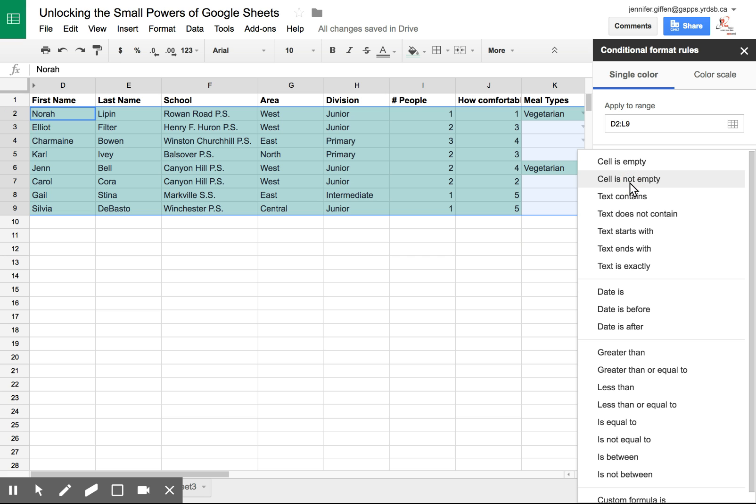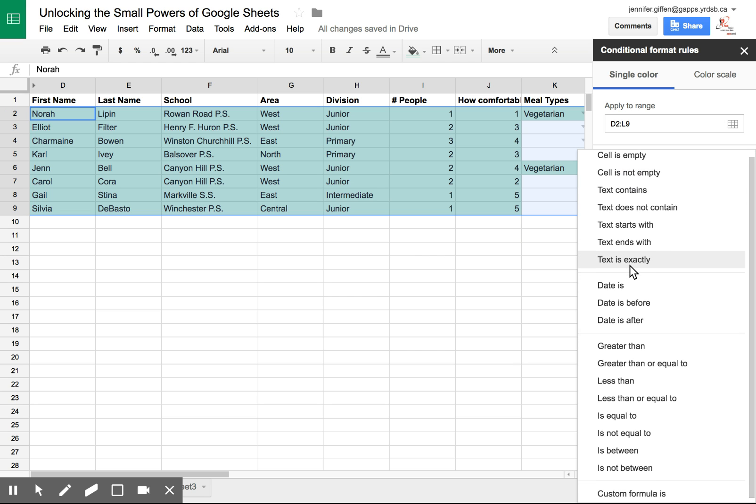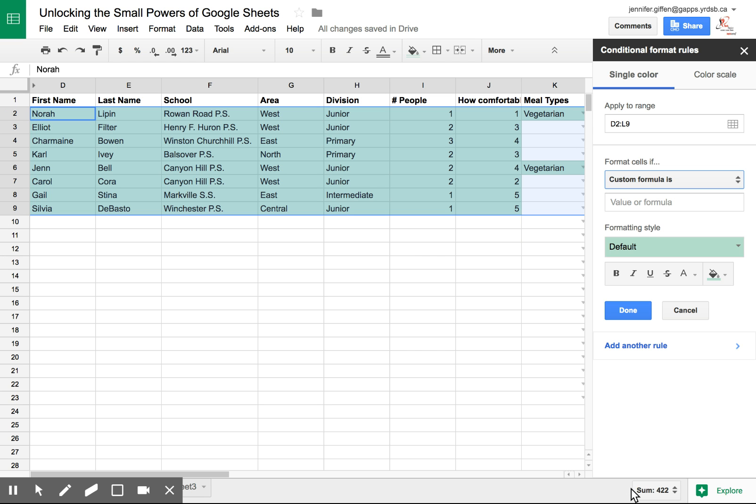So in order to do this, I need to scroll down to Custom Formula. The custom formula is as follows.